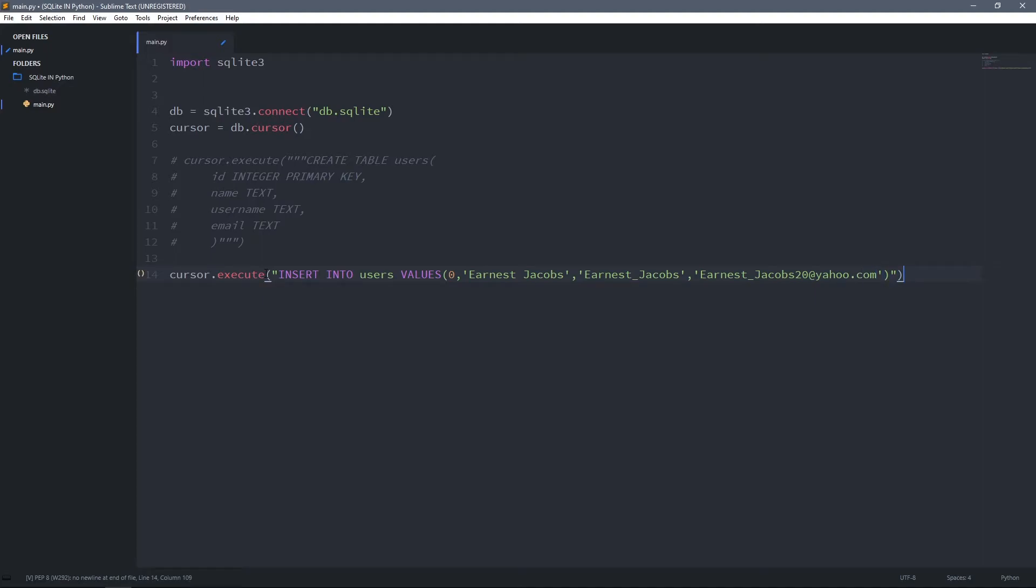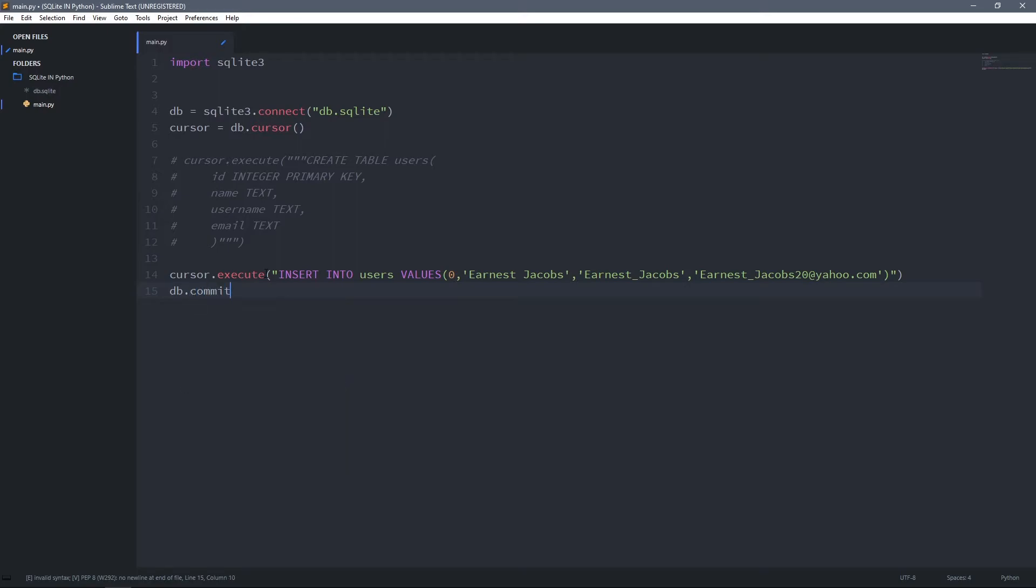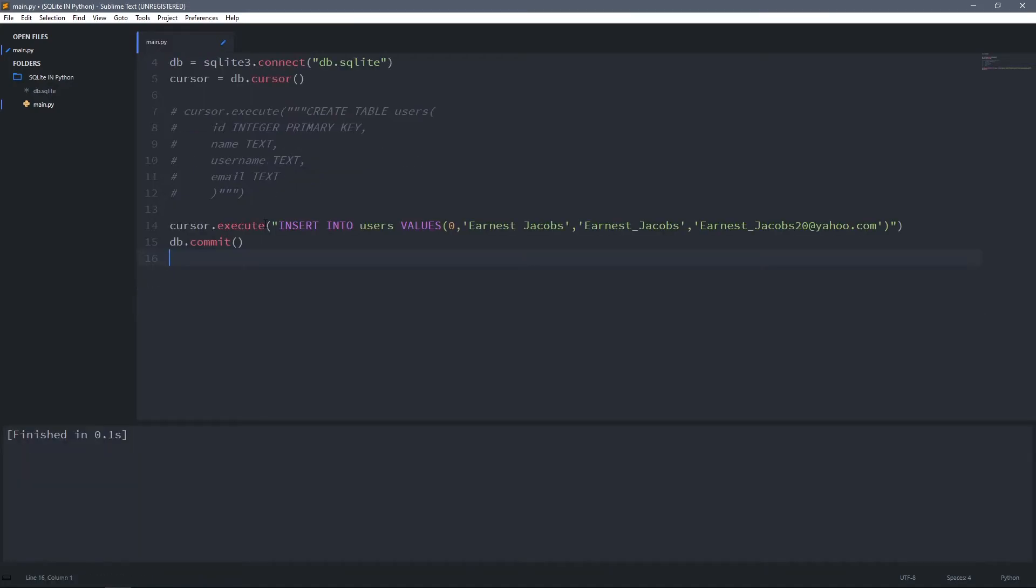Before you run this code, you have to make sure that you commit this change to the database. You can do it by typing DB, which was our connection to the database, then commit, and that's it. Now you can run it. I got no error, which means this user was added successfully to the table.